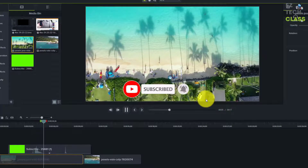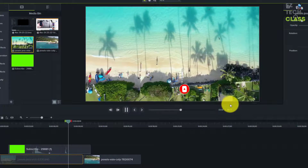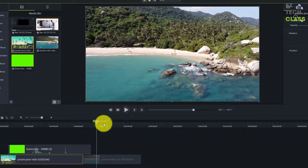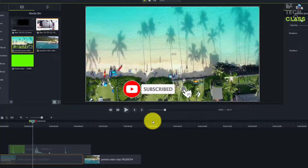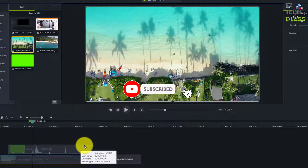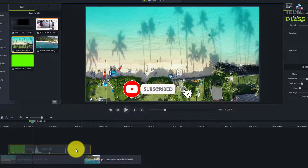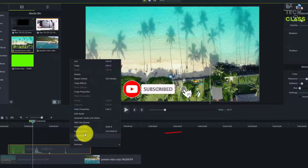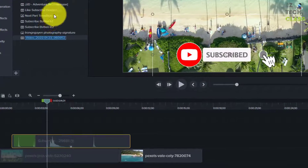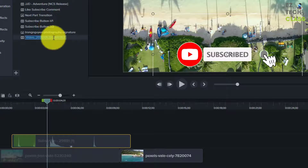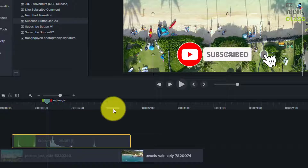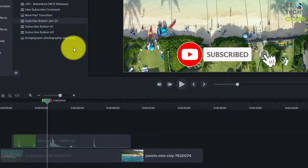Put my video back and play one more time — you can see the subscribe button, the bell, and the moving animation. That should help increase the subscriber rate. When you're happy with the button, save it to the library so you don't have to redo all these steps again. Right-click and select 'Add to Library'. Give it a name like 'Subscribe Button' with today's date, and it's ready in your library.